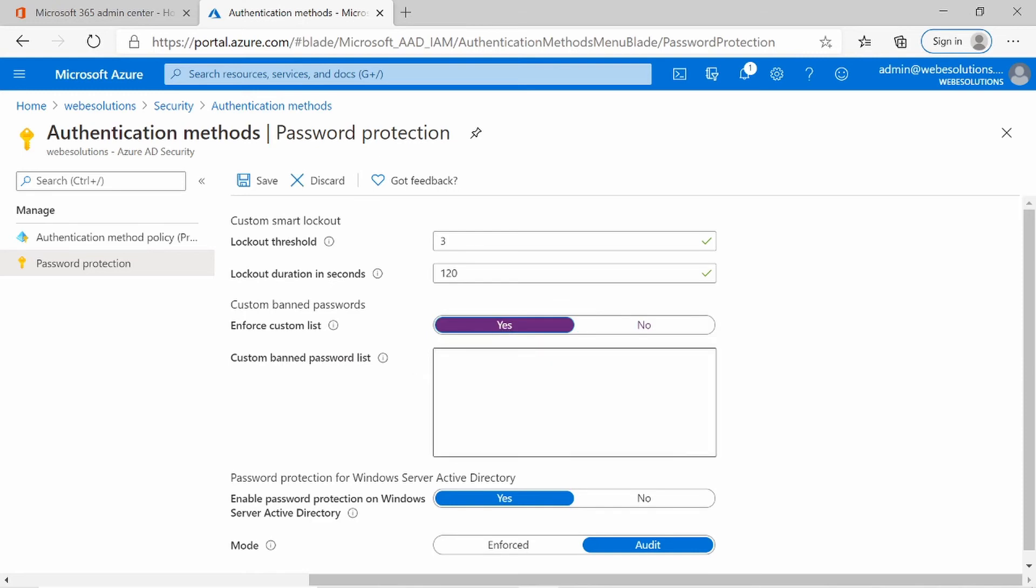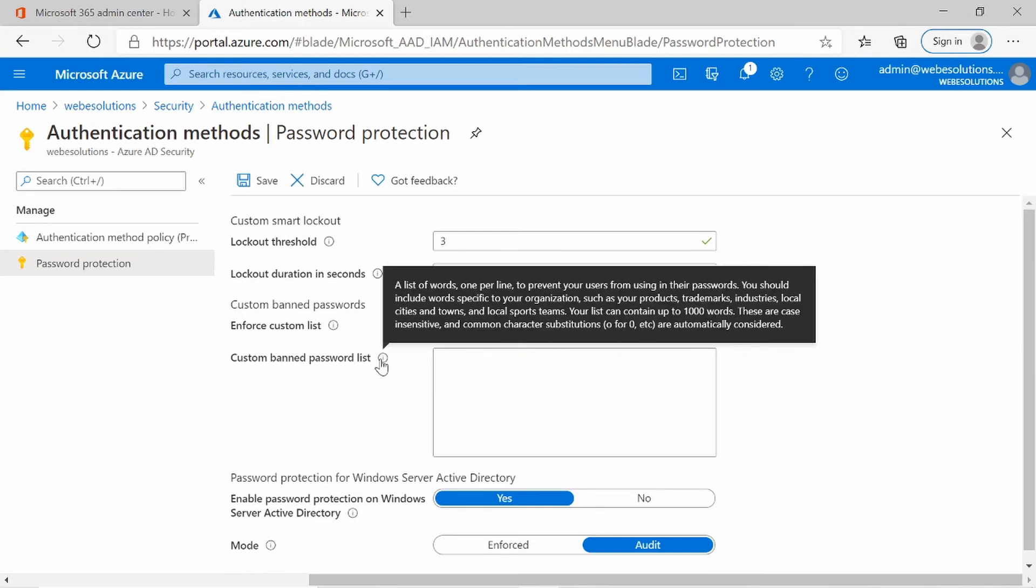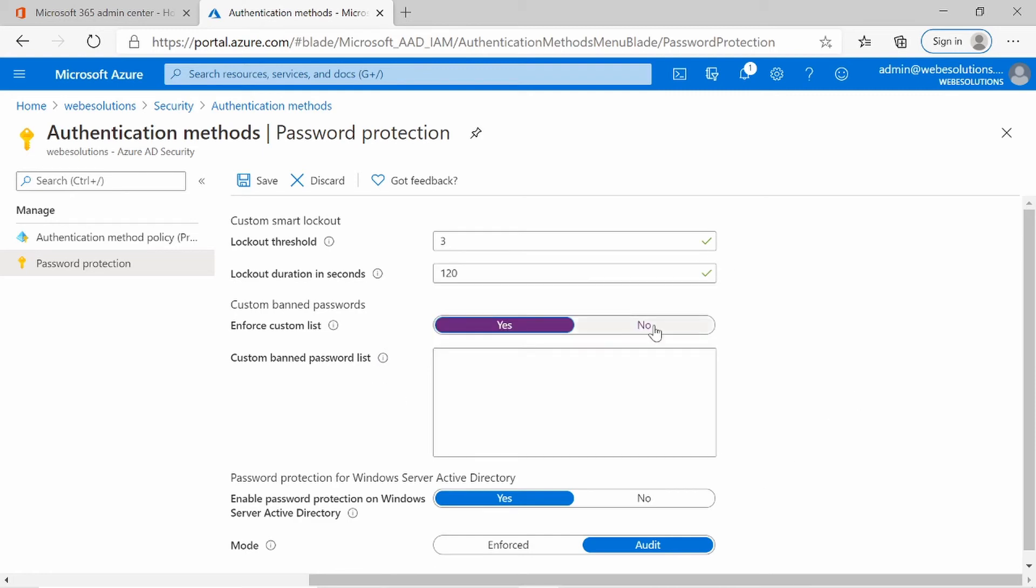And over here, you can see the list that you can enter. It gives you some information on what you can enter, the limit of the words that you can enter. But as this is my development environment, I'm going to set that to no.